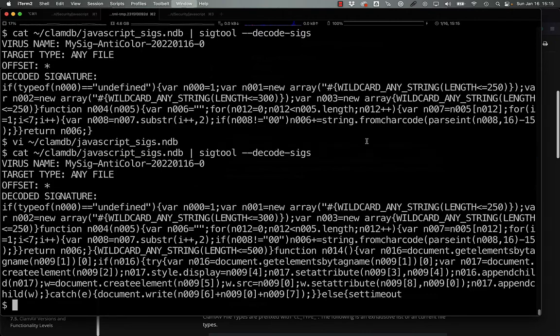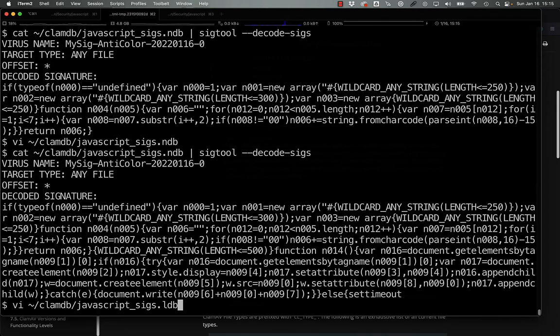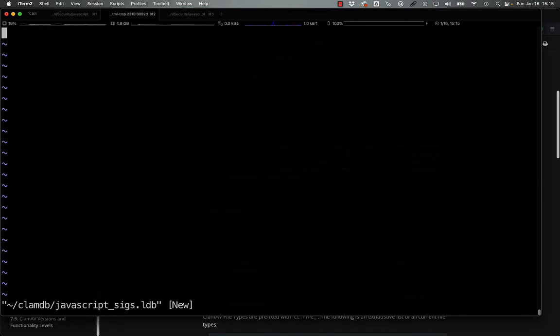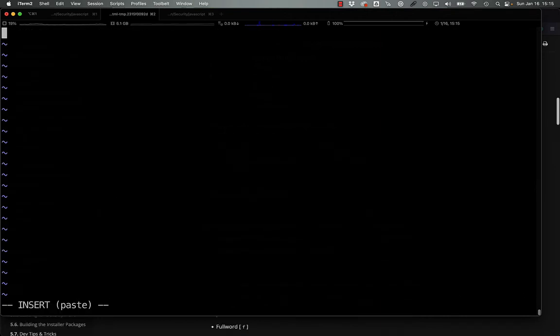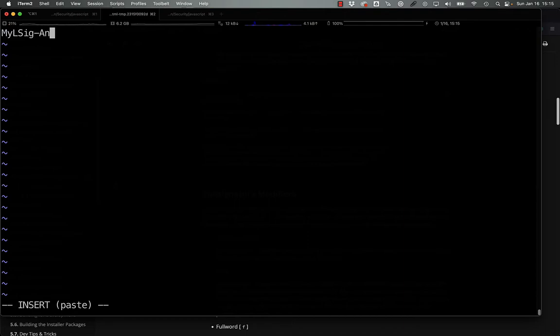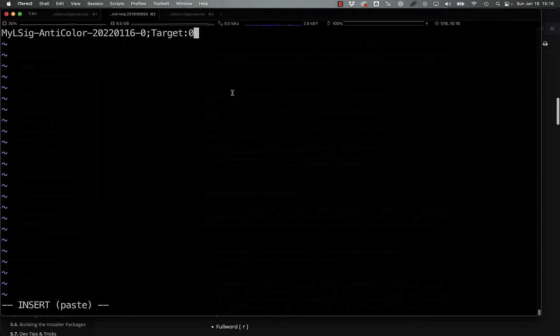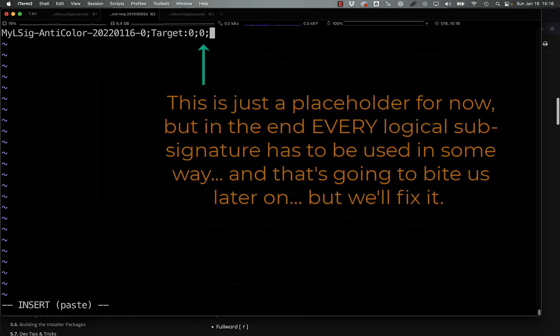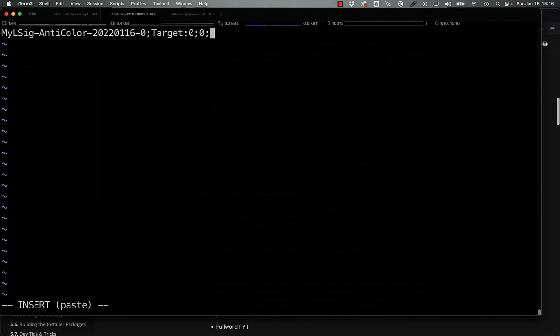If we wanted to, say, make this a little bit more robust, we could create a logical signature in ClamAV. And we would do that by lsig anti-color 2022-01-16-0. We use semicolons to delimit the fields here. We can, again, target zero. And now we have to create a set of logical expressions here. For now, we'll just say zero, so the first logical sub-signature needs to be true. And now we can get to creating these sub-signatures.